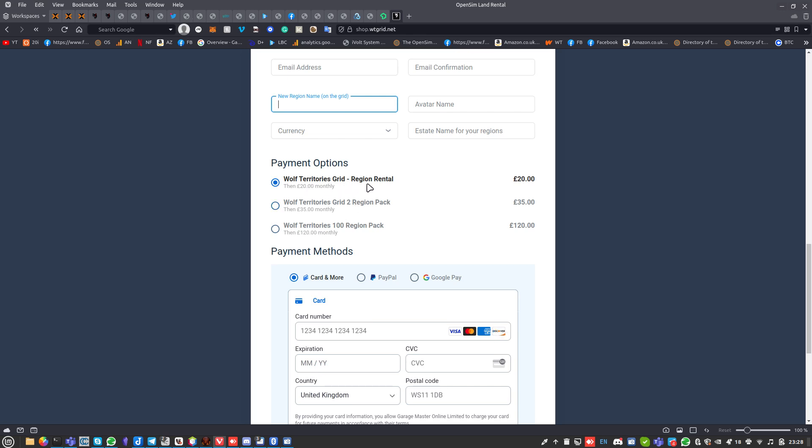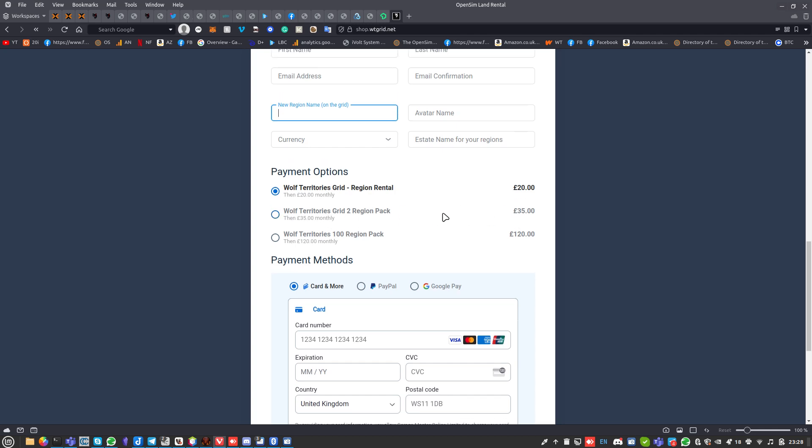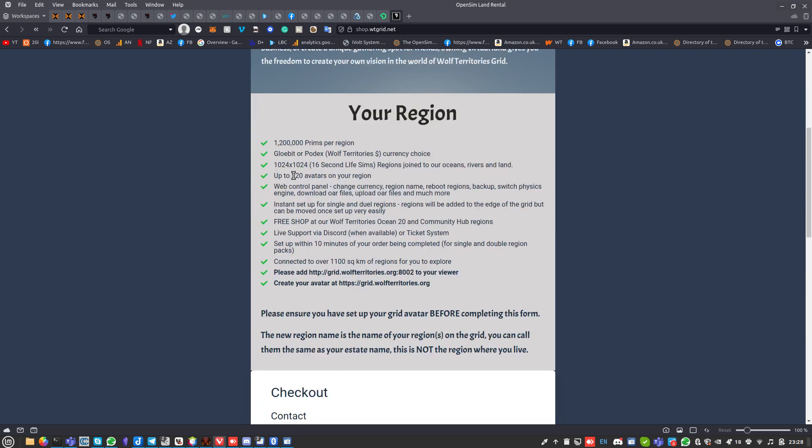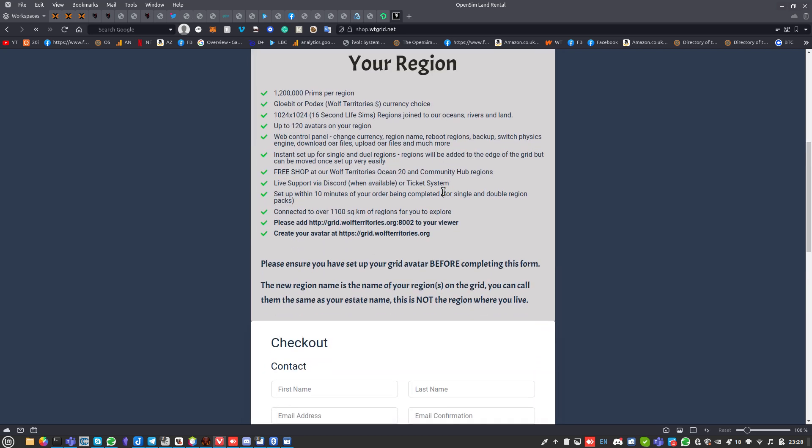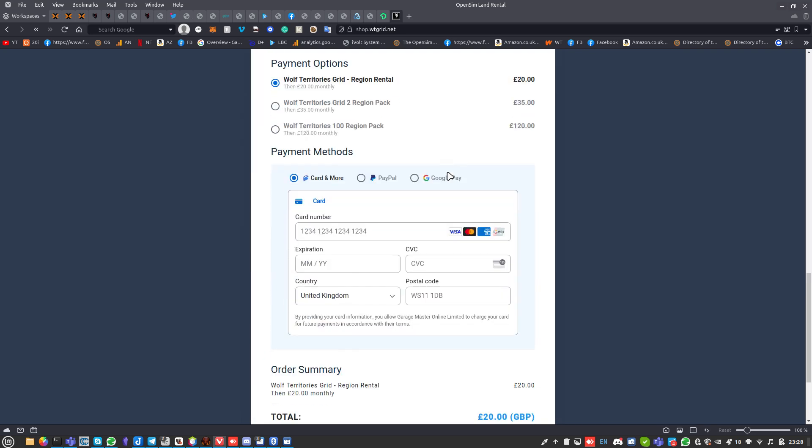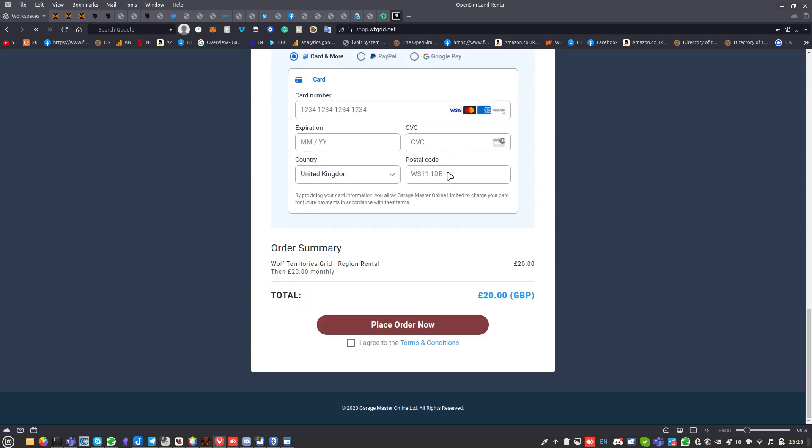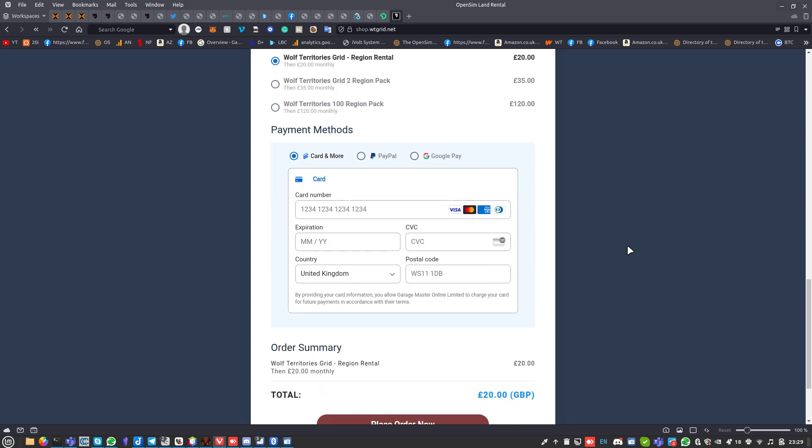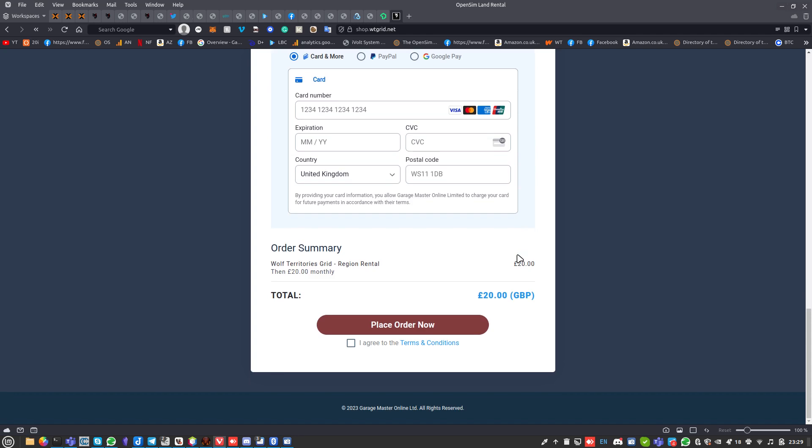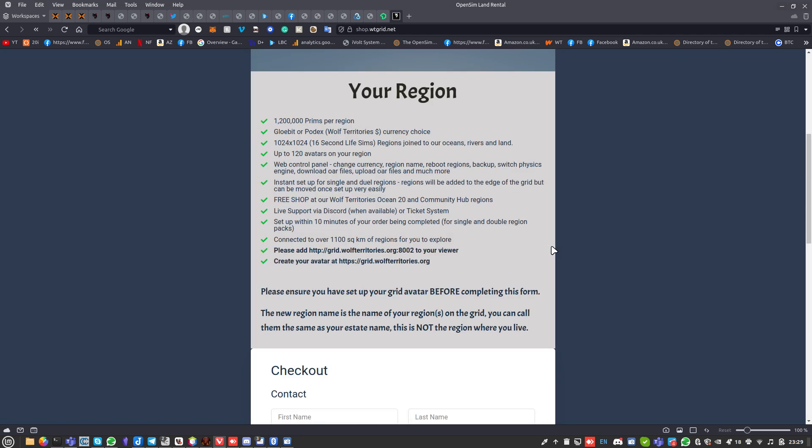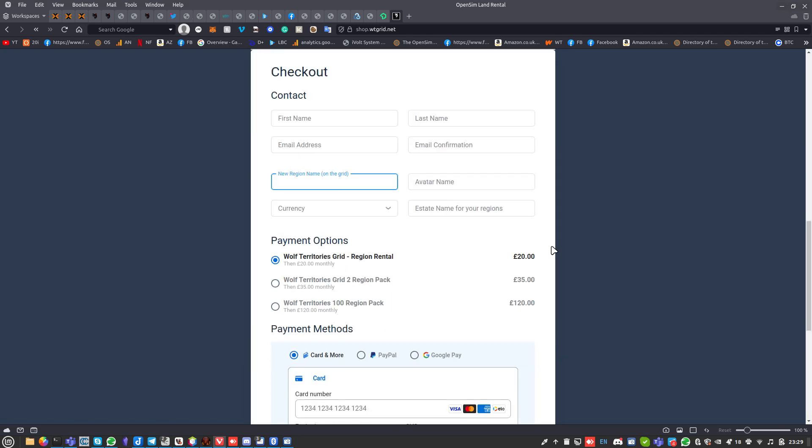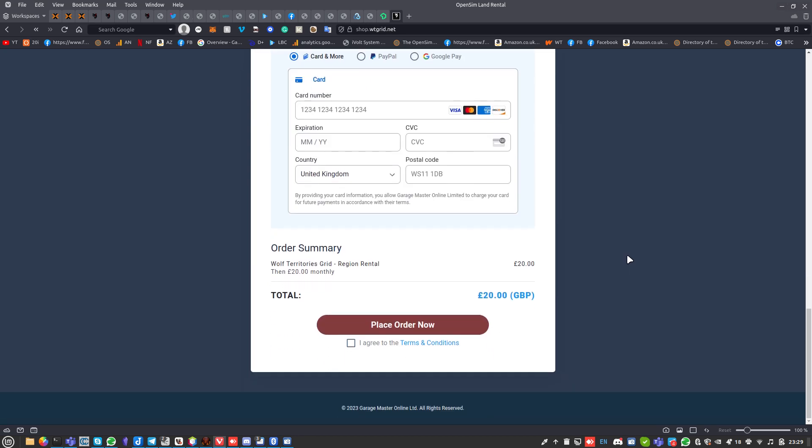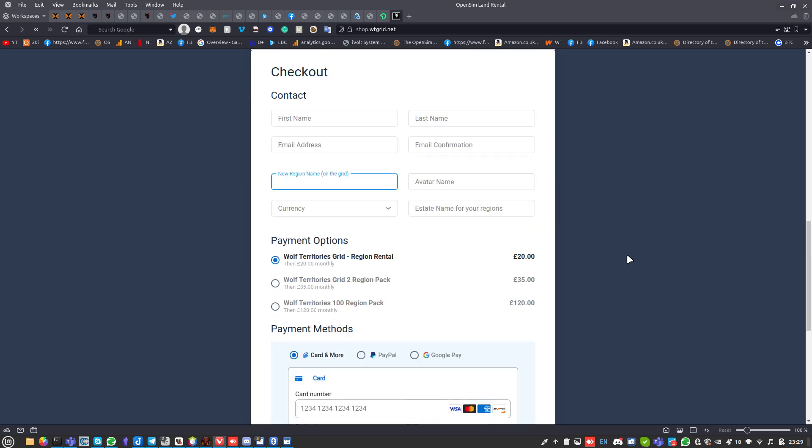The first two are generated instantly and will come up straight away. First thing is a region rental for £20 - a two region pack. All our regions are 1024x1024 regions. That's 16 Second Life sims joined together. That might sound like a lot but once you've tried it you'll fill it. It just means you don't have to have mesh mountains, you can have nice rivers and really explore the whole thing.